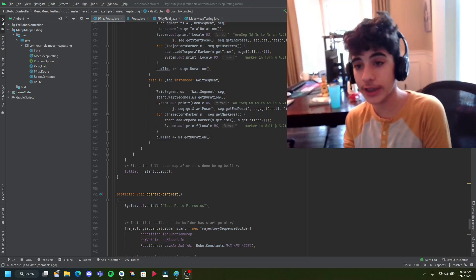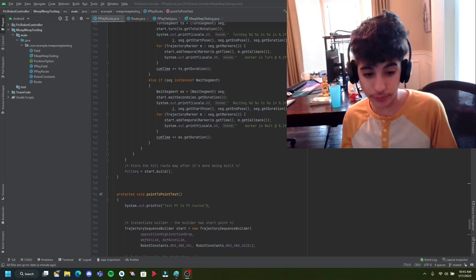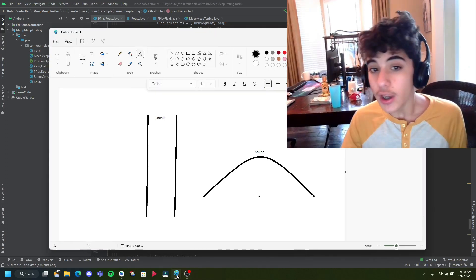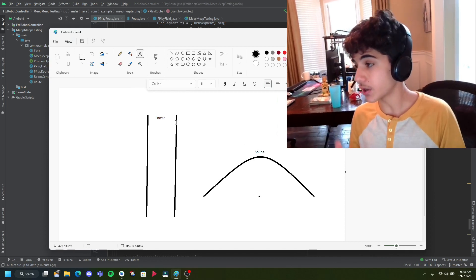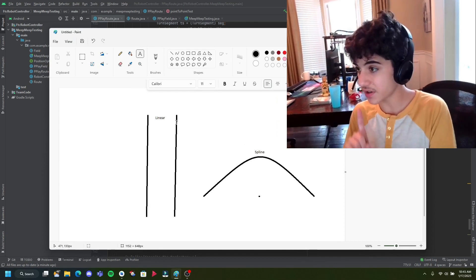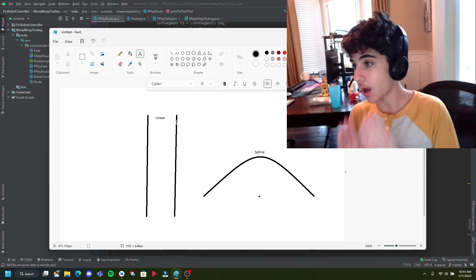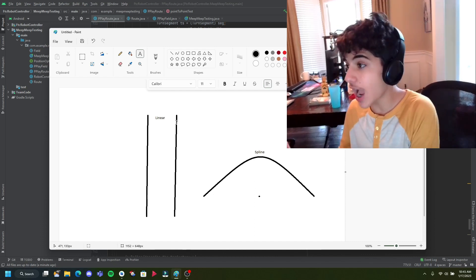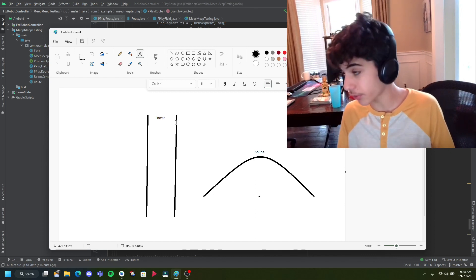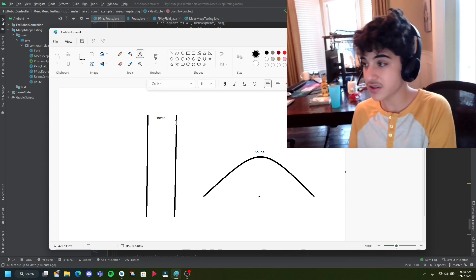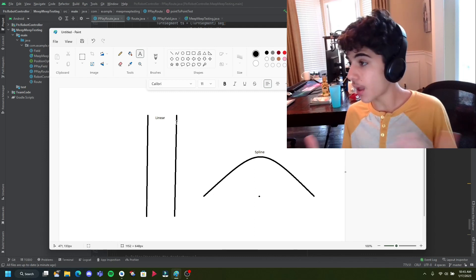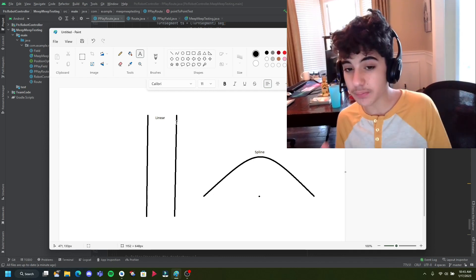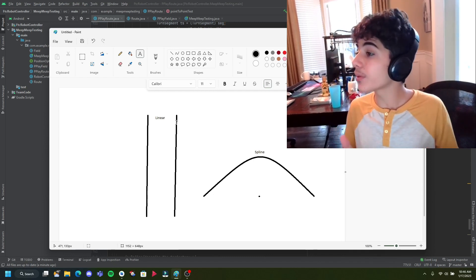Let's get started learning how to create routes. We're going to go into Paint and I'll teach you a bit about the types of routes. When you're moving in MeepMeep there are two types of movements: one is a linear movement and one is a spline movement. Linear movements are up and down — for example, a car moves linearly because it can't strafe sideways; you have to turn the front wheels to move into another lane. A mecanum drive, which has wheels that can strafe or move side to side, can do spline movements, meaning it can do complex movements.